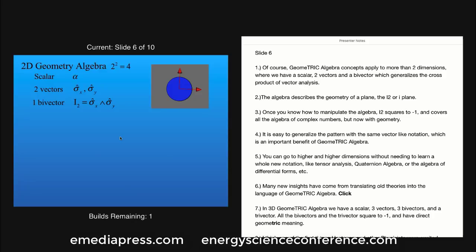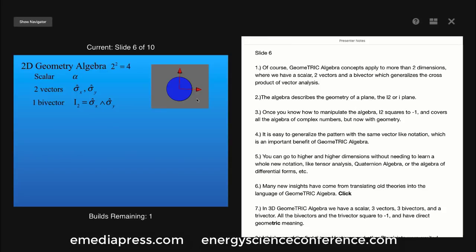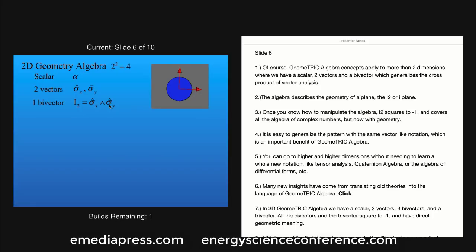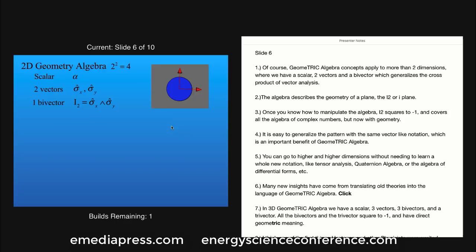Of course, geometric algebra concepts apply to more than two dimensions, where we have a scalar, two vectors, and a bivector, which generalizes the cross product of vector analysis. The algebra describes the geometry of a plane called the I2 or I plane. Once you know how to manipulate the algebra, I2 squares to minus one and covers all the algebra of complex numbers, but now with geometry included. It is easy to generalize the pattern with the same vector-like notation, which is an important benefit of geometric algebra. You can go to higher and higher dimensions without needing to learn a whole new notation like you have to do in tensor analysis, quaternion algebra, or the algebra of differential forms.